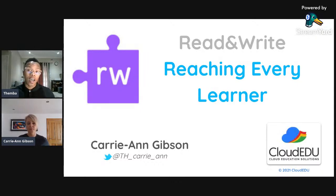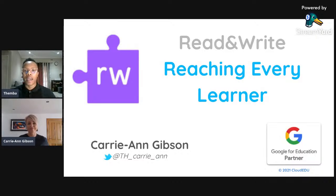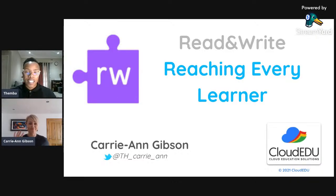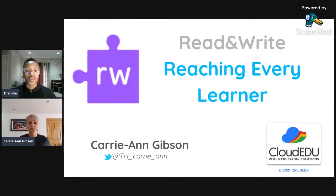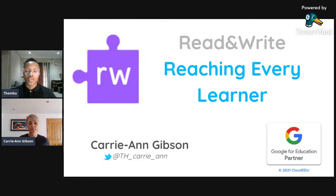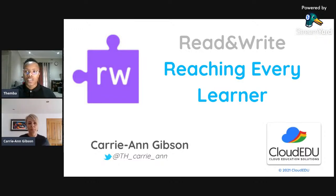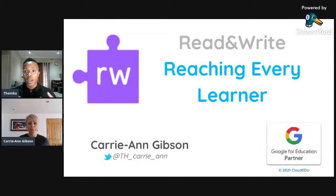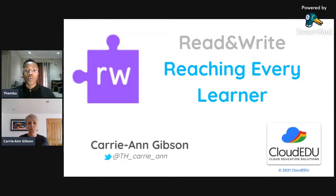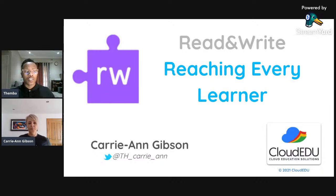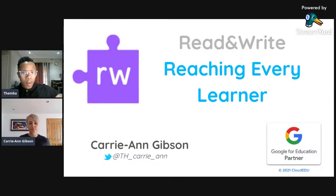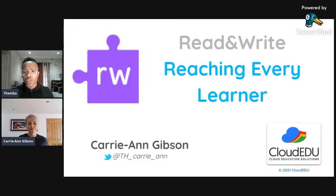I'm very excited today — we have our amazing Kerry-Ann Gibson all the way from TextHelp, and she will be introducing an amazing feature called Read and Write: a software extension you can install in your Chrome browser to support your students with educational technology.